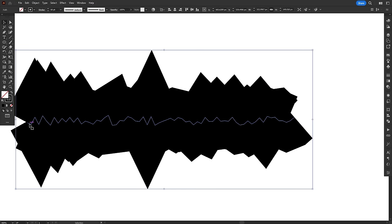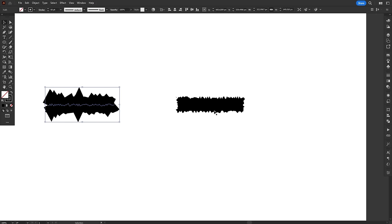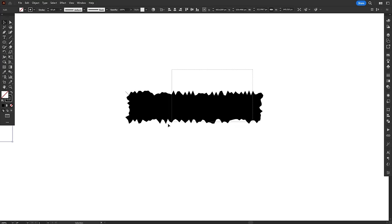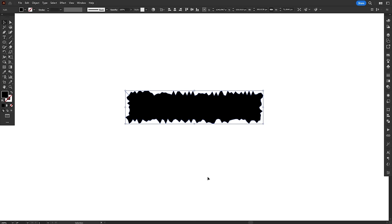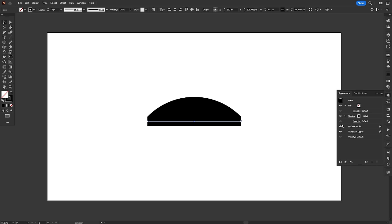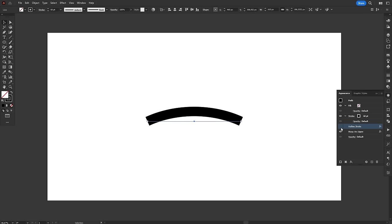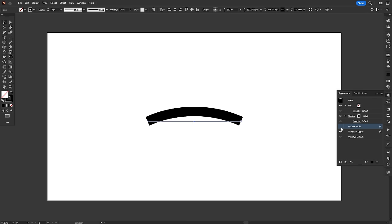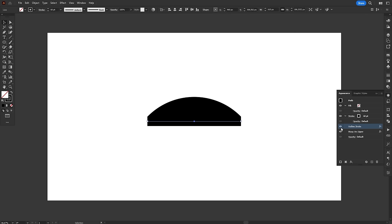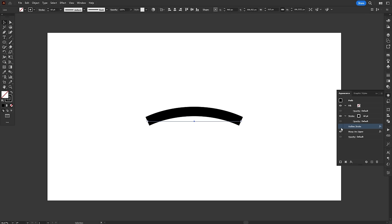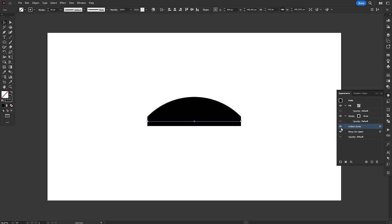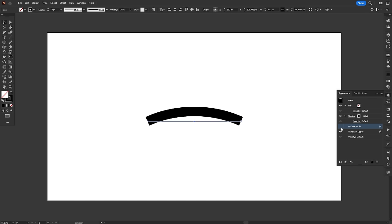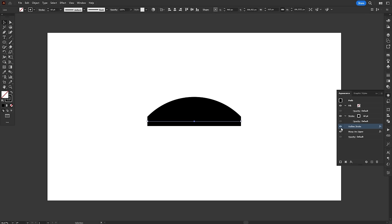Without outline stroke, the roughen effect distorts the original path along which the stroke runs. When outline stroke is applied, the stroke basically turns into a rectangle. So, the roughen effect distorts the outer edges of the stroke and not the original path. The same happens with effects like warp. Since the outline stroke is treated as a rectangle, the distortion caused by warp is much more noticeable.